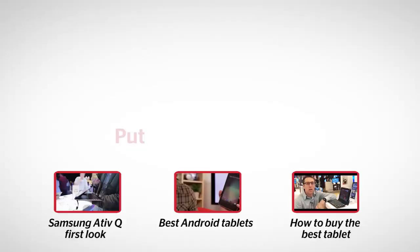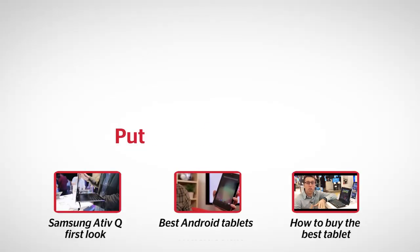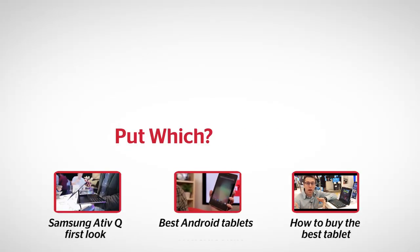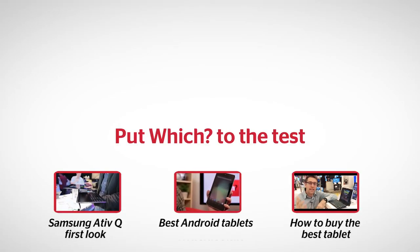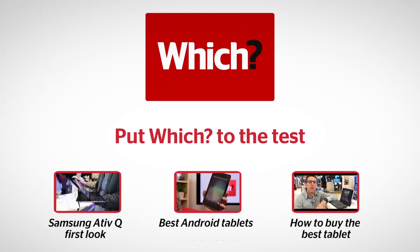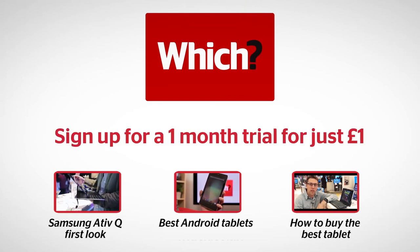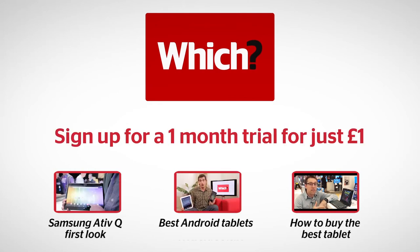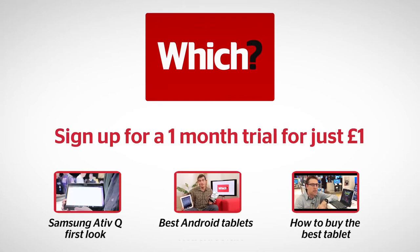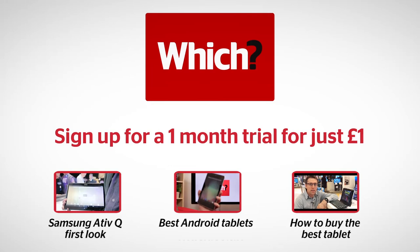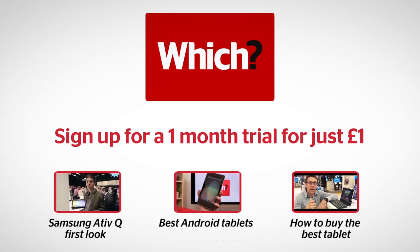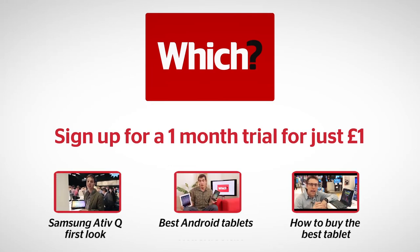But overall, I think this HP SlateBook X2 is well worth a look. Click on the links below for the first look of the Samsung Ative Q, a laptop tablet that runs Windows and Android, a round-up of all the best Android tablets, and a guide to help you find the best tablet going.